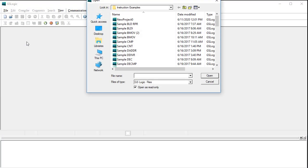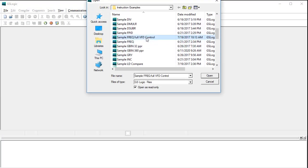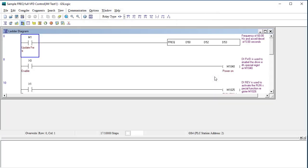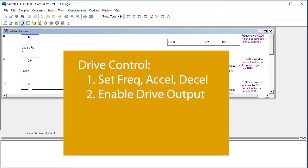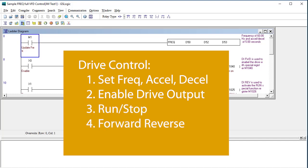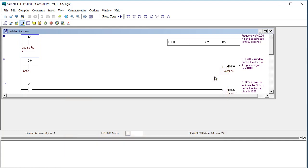In this video, we'll walk through this ladder code example in the examples folder which sets the drive's frequency, acceleration and deceleration times, enables a drive, issues a run stop and forward and reverse commands, and also does a fault reset.